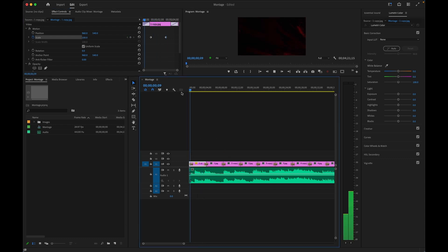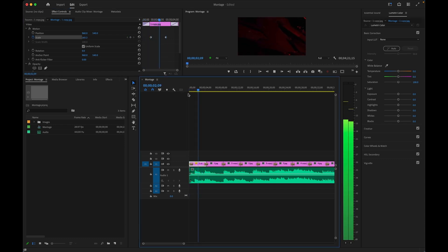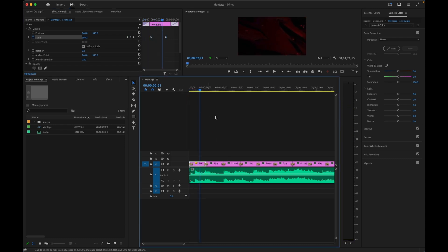Of course there is a lot more you can do too, but this is how you can quickly build an image sequence inside of Adobe Premiere Pro in under a minute.